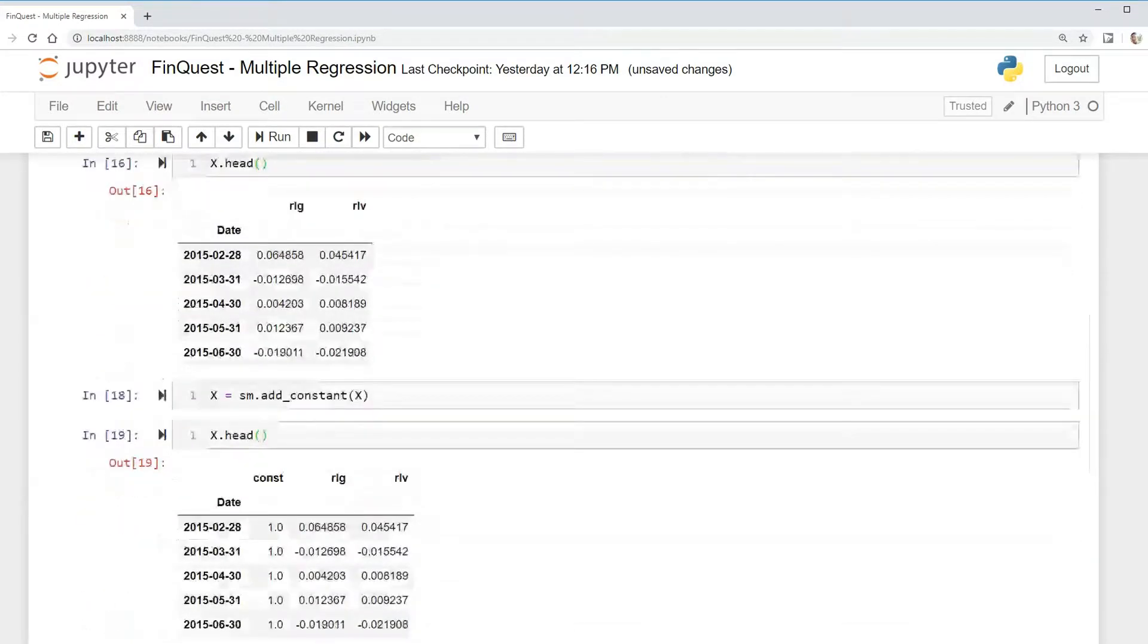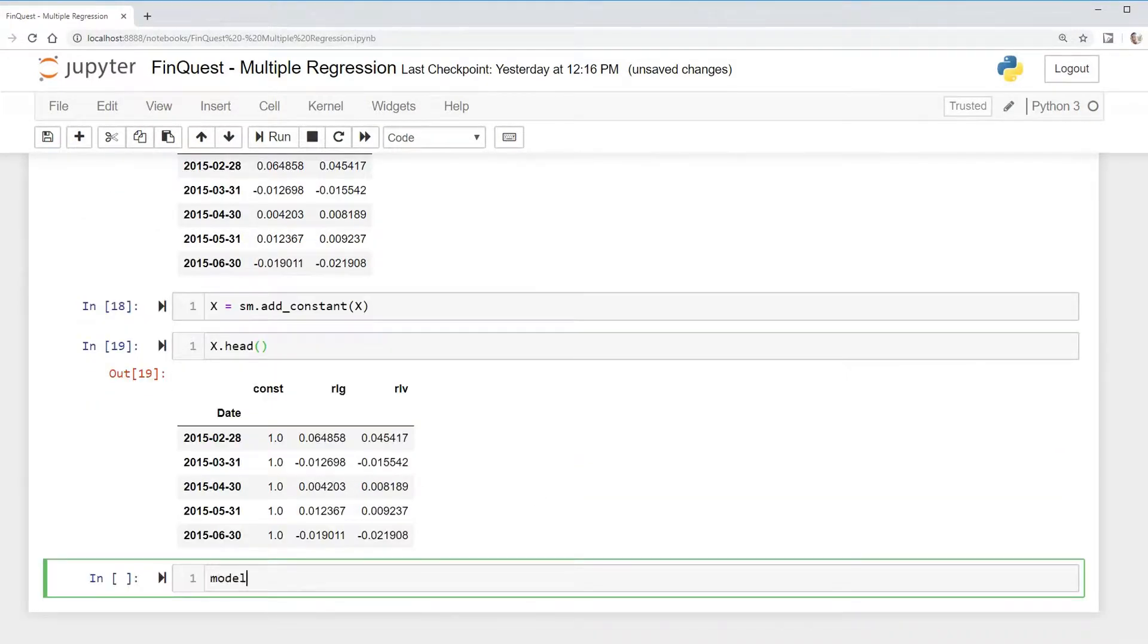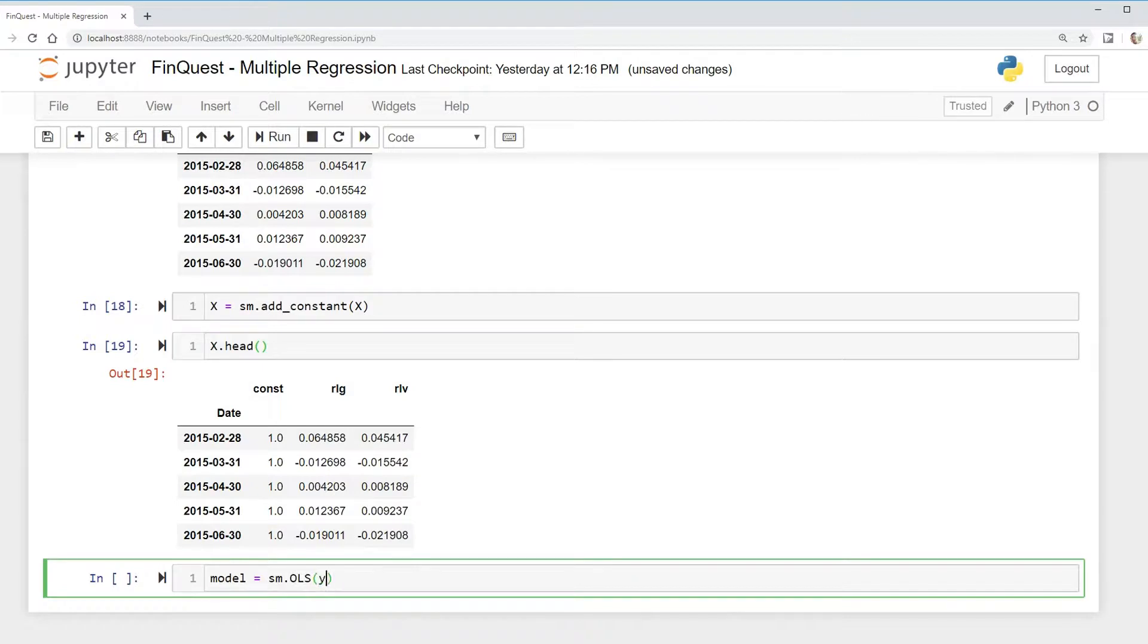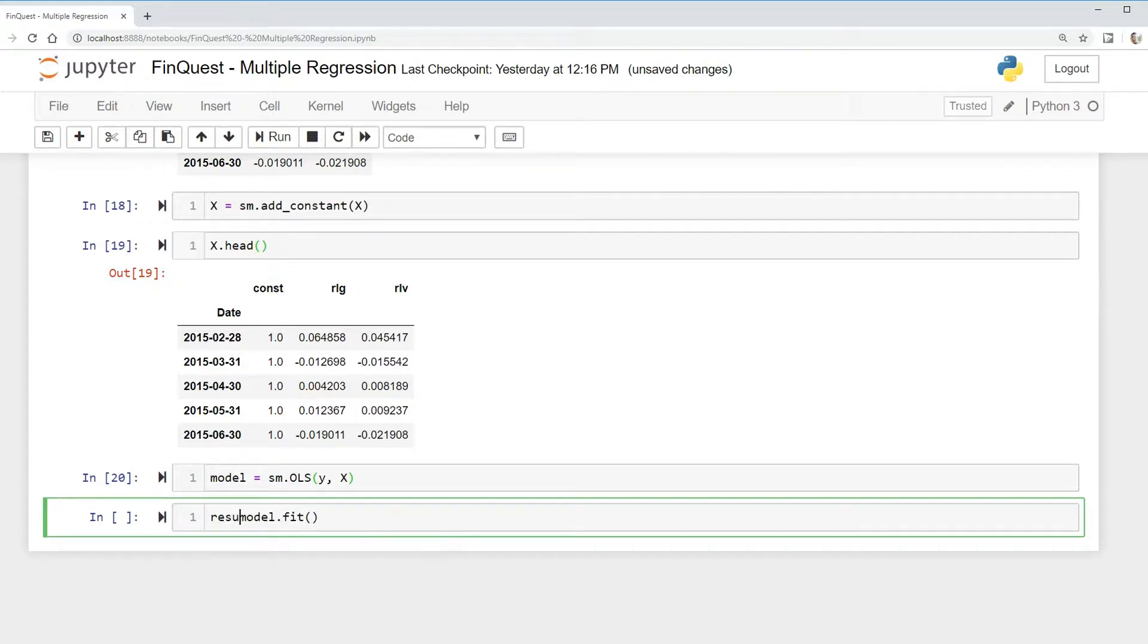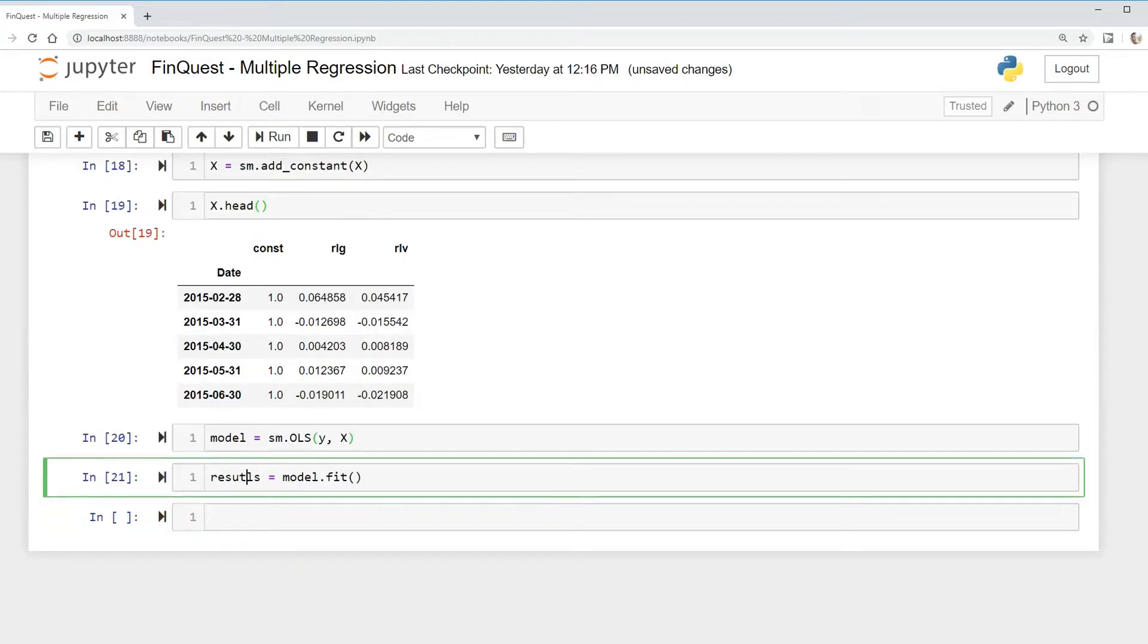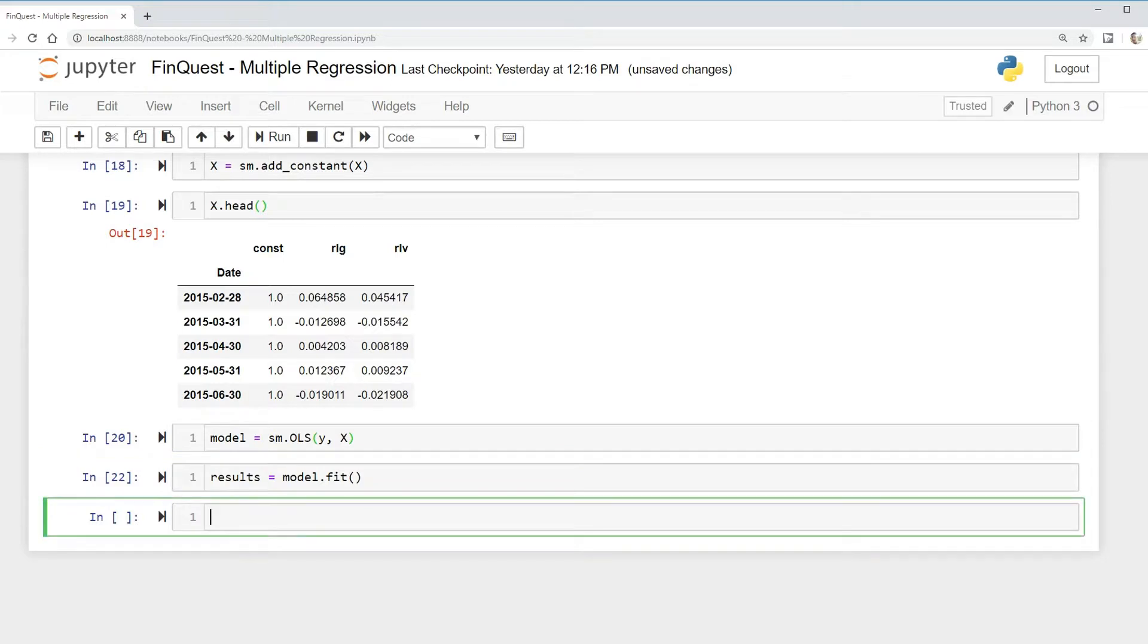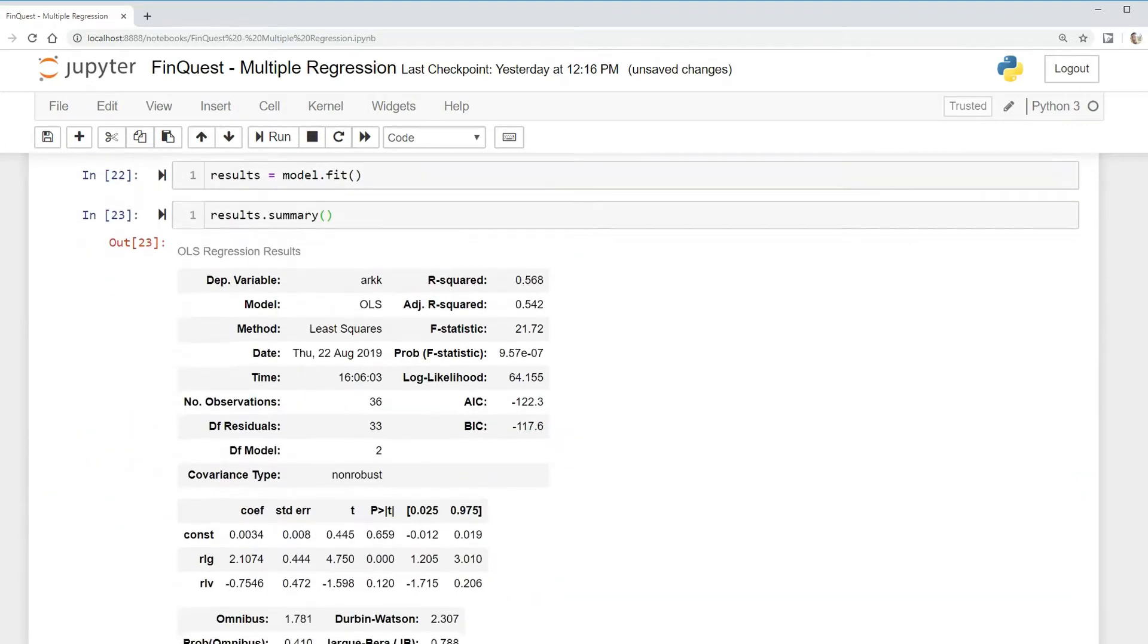And now we need to actually build our model. To do that, we're going to say model equals SM dot OLS. And we'll put in our Y variables and our X variables. So we've built a model, and now we need to fit it. We'll say model dot fit. I'm going to output this into results. Results dot summary, and now we can output. And there it is. There's our results dot summary.